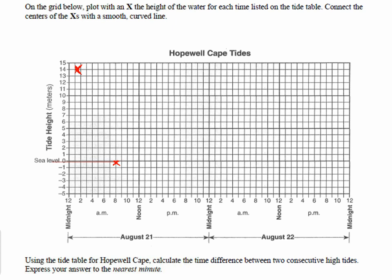We'll do one more together — August 21st at 1:54 p.m. So now it's noon; here's 2, this is 1, and 1:54 is closer to 2. The tide height is 13.7, which should be just below 14. Pause the video here, complete the graph — you're going to plot all 8 data points. When you're done graphing all 8 points, connect them with a smooth curving line, then press play again.